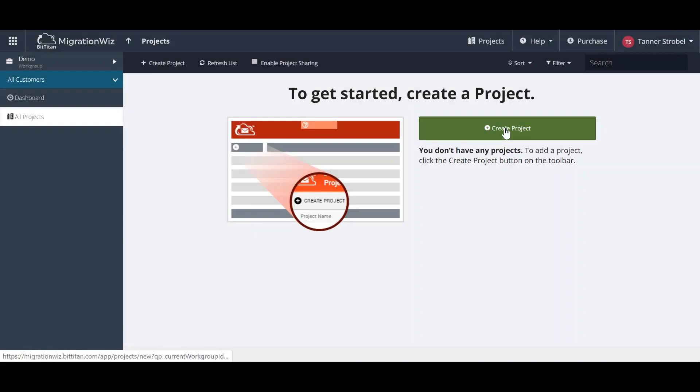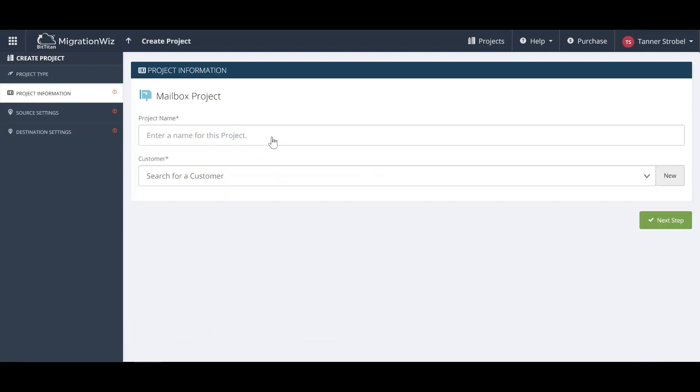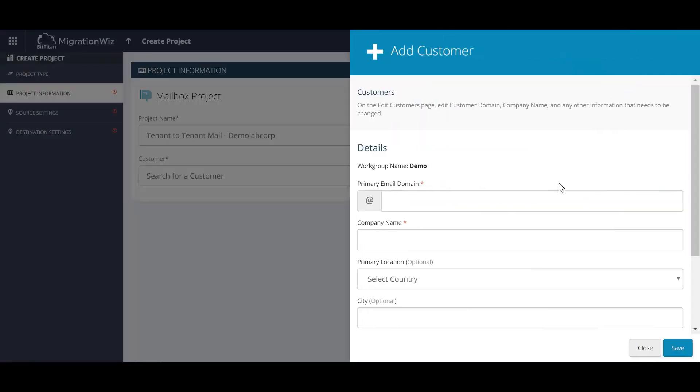Starting from the Project page, we'll create a project, select Mailbox, and give the project a name. From there, we'll then create a customer that the project is tied to.